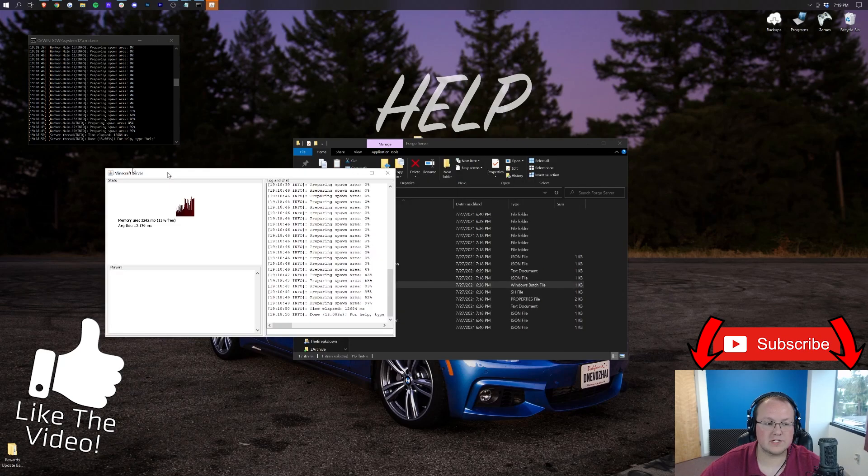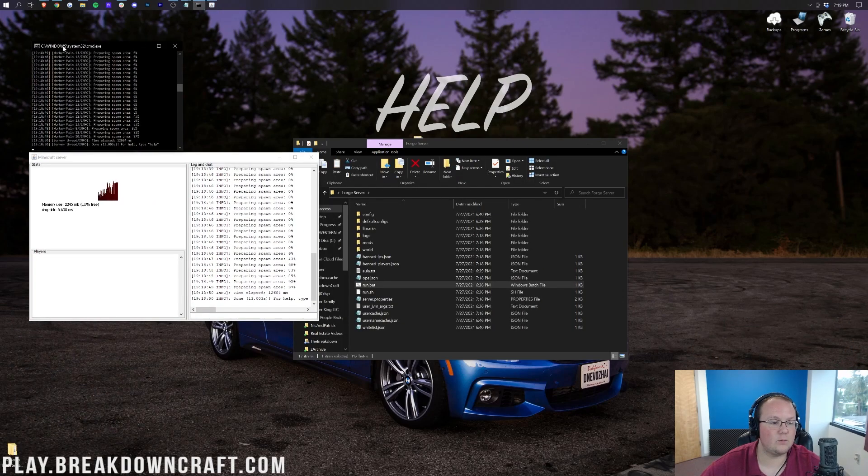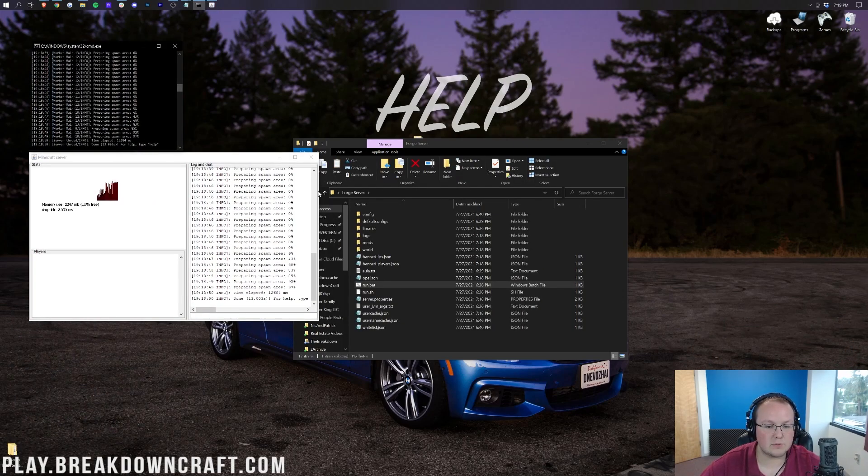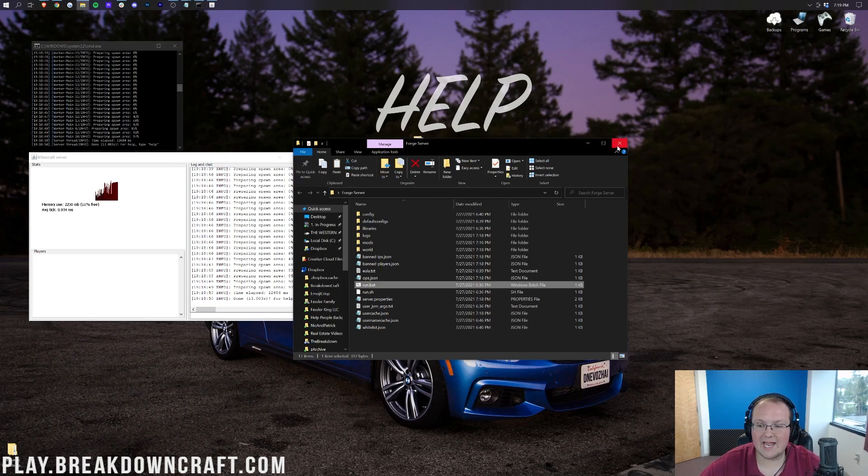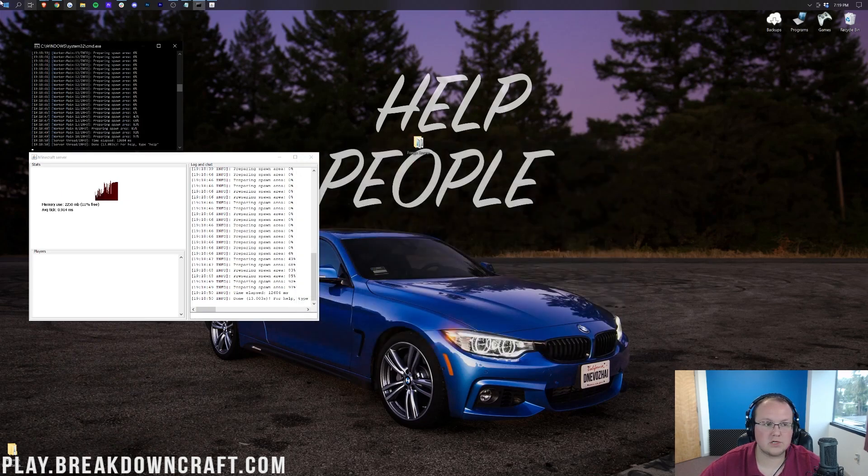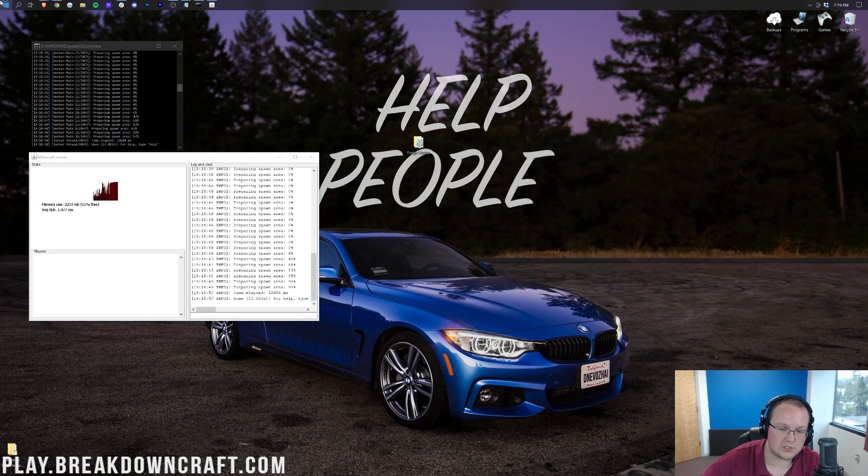So here we are, as you can see, our Forge server is now running. We have the new two consoles that you get in 1.17 servers, so pretty cool there. Now I'm going to close out of the Forge server here and open up our Minecraft launcher.